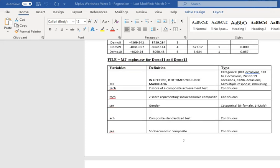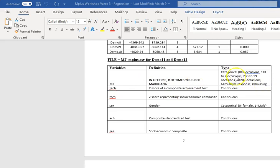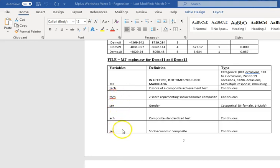And in this, I have variables for marijuana use, and that's the number of occasions, and achievement score, SES, sex.